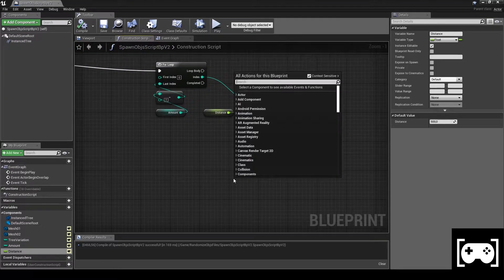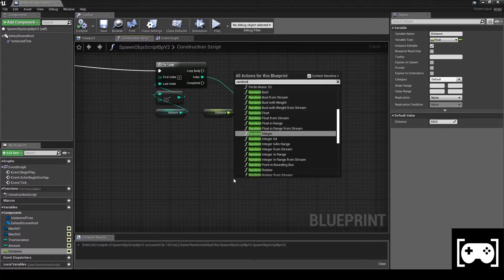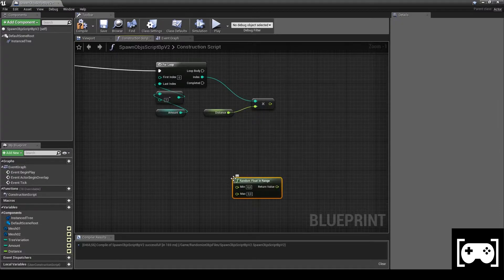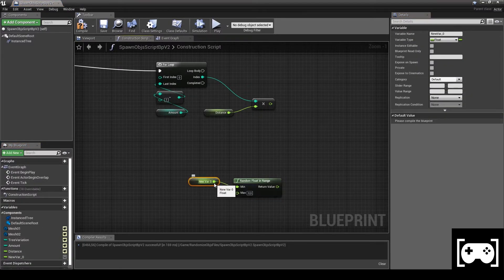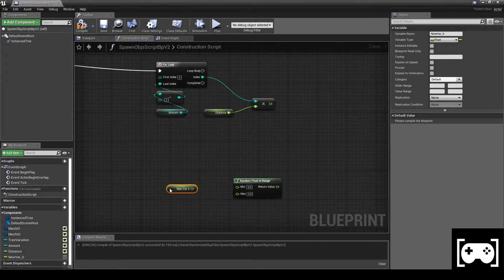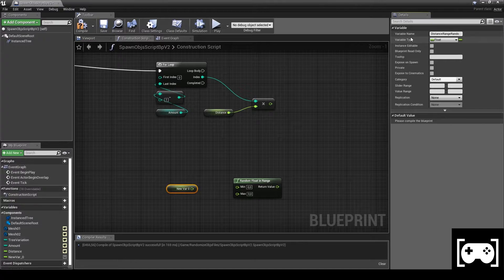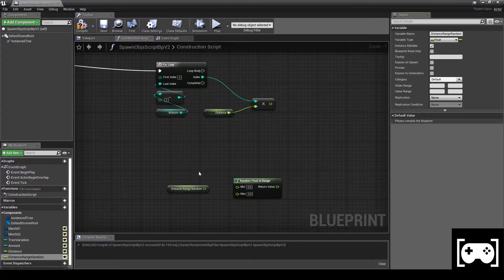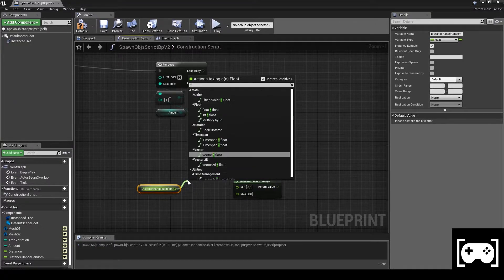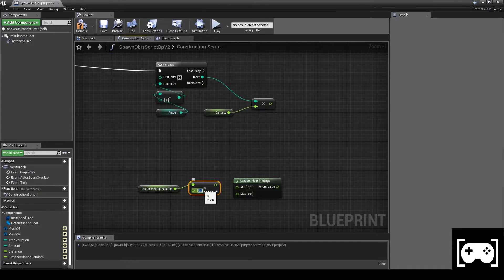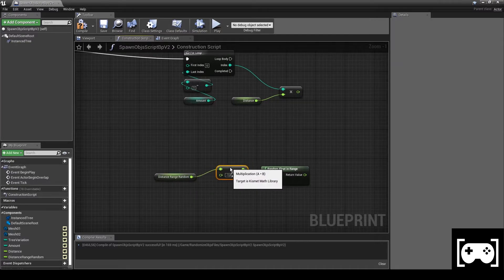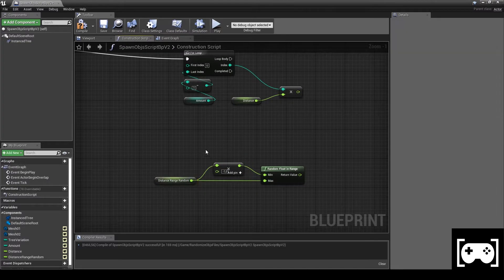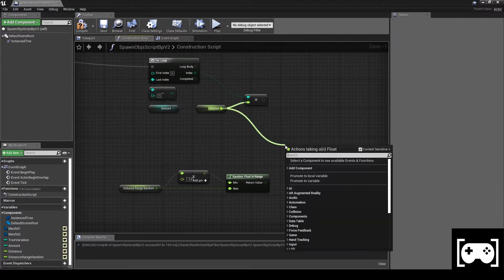Promote a variable called Distance, make it editable, compile and set the distance as 500. Then get Random Float in Range, promote a variable and call it Distance Range Random. Again, make it editable and then multiply it by minus one. Connect everything in this way.